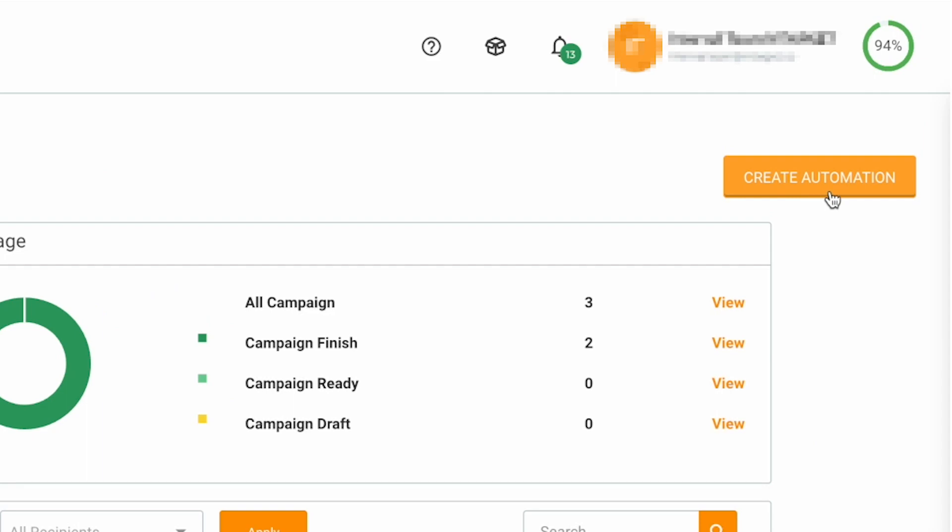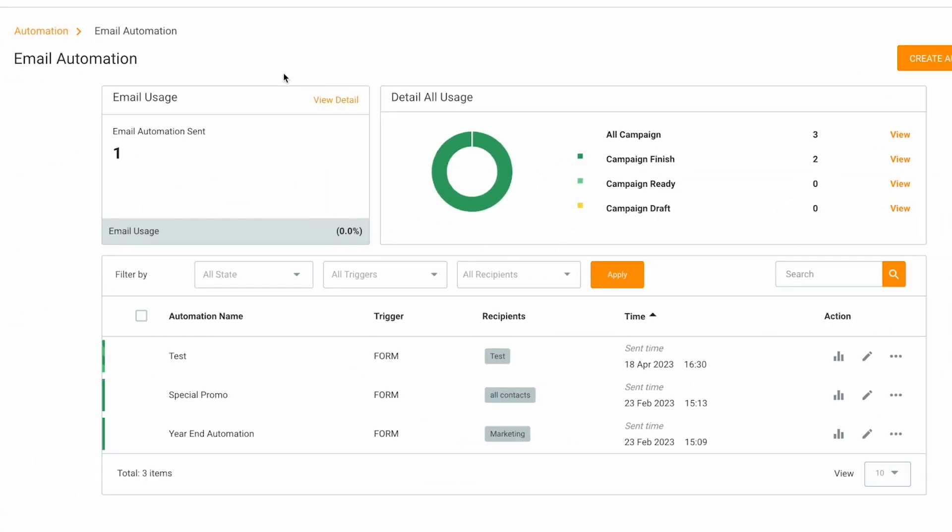Create Automation button. You can click on this button to create new email automation. In this section, you can see how much of your email quota you've used and the amount of email automation based on their status.